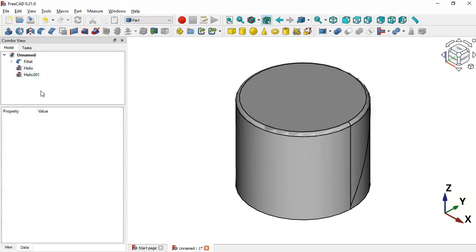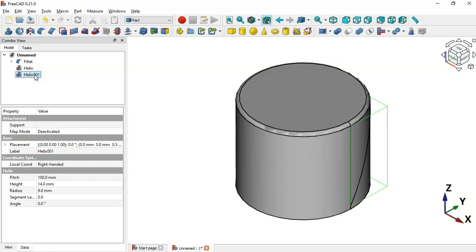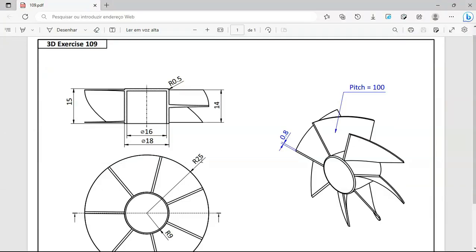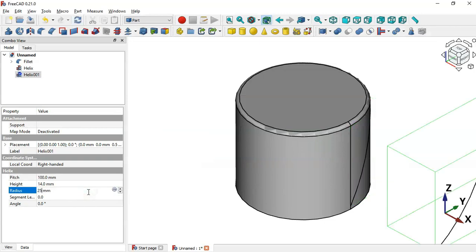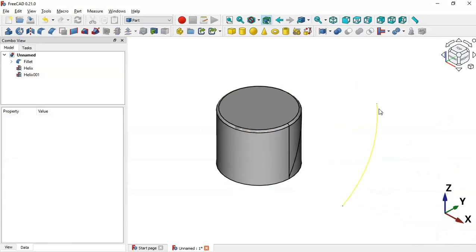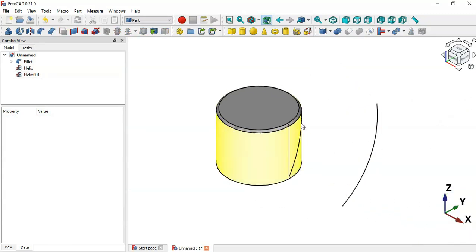Now we have these two helix operations. Select the first helix and go to Properties. Change its radius to 25 and press Enter. Press Home and you can see the two helix lines.